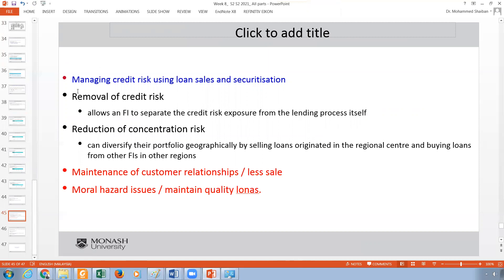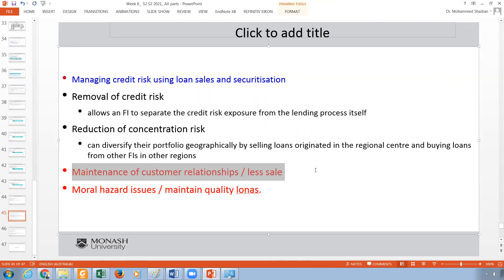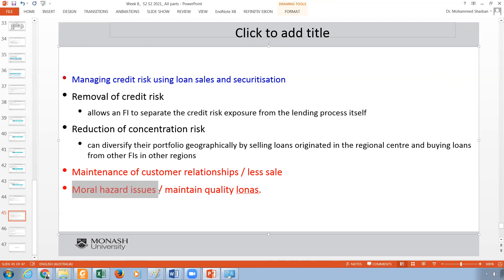We can also manage credit risk through loan sales and securitization. We can sell the loan, get out of the credit risk, collect the money, and that is it. However, we have to be careful with securitization and loan sales because there is a customer relationship issue — if a customer takes a loan from you and is then asked to pay installments to another seller, and then another buyer, it may damage the relationship between you and your customers. We also have to be careful about moral hazard — we must not issue bad loans and then sell them off.